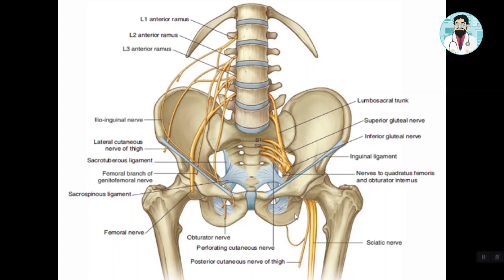This completes the nerves and vessels of the medial compartment. I hope you enjoyed it. In the next lecture we will be talking about the femoral triangle. If you like the video, please subscribe and press the bell icon so you get notified when a new video is uploaded. Thank you very much.